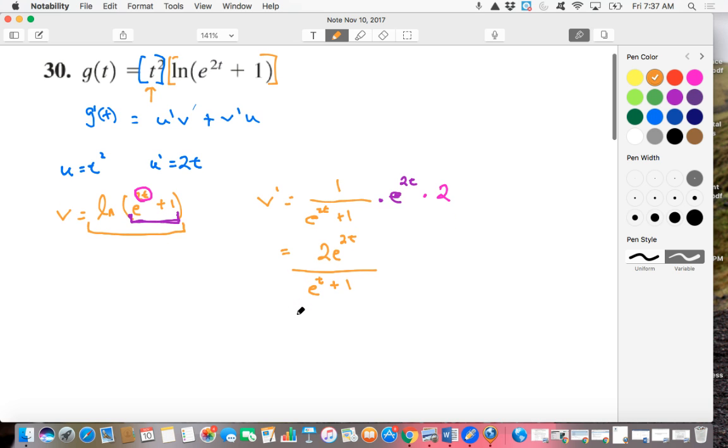All right, I think we've got all our components here. We have our U, we have our U prime, we have our V, we have our V prime. So let's put this all together.